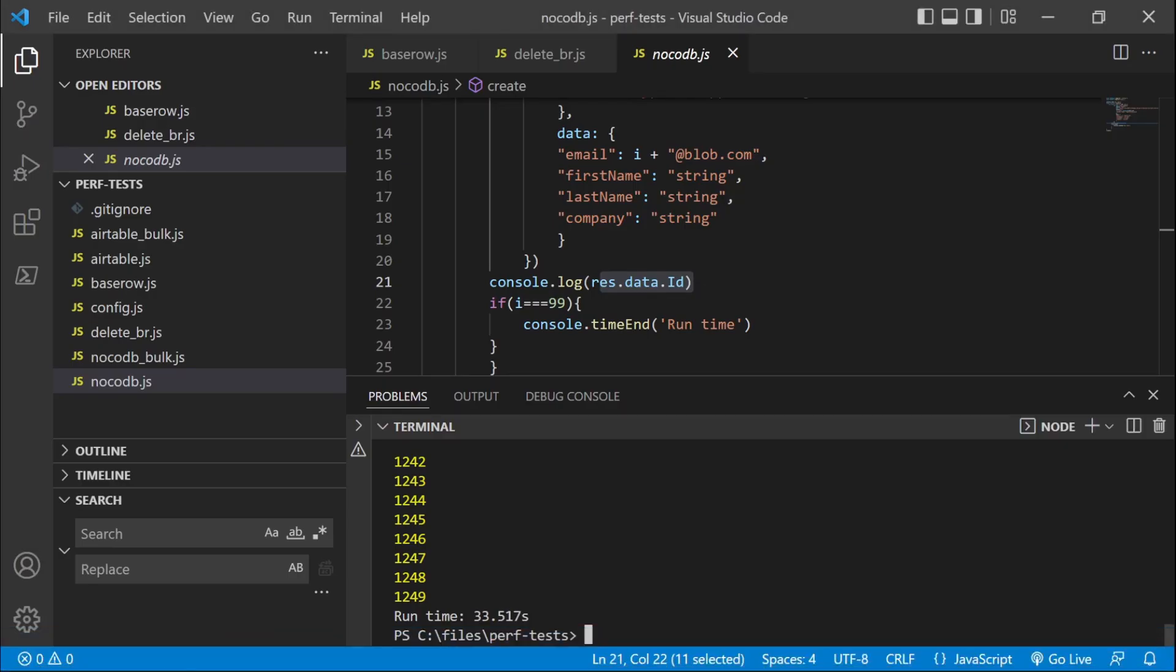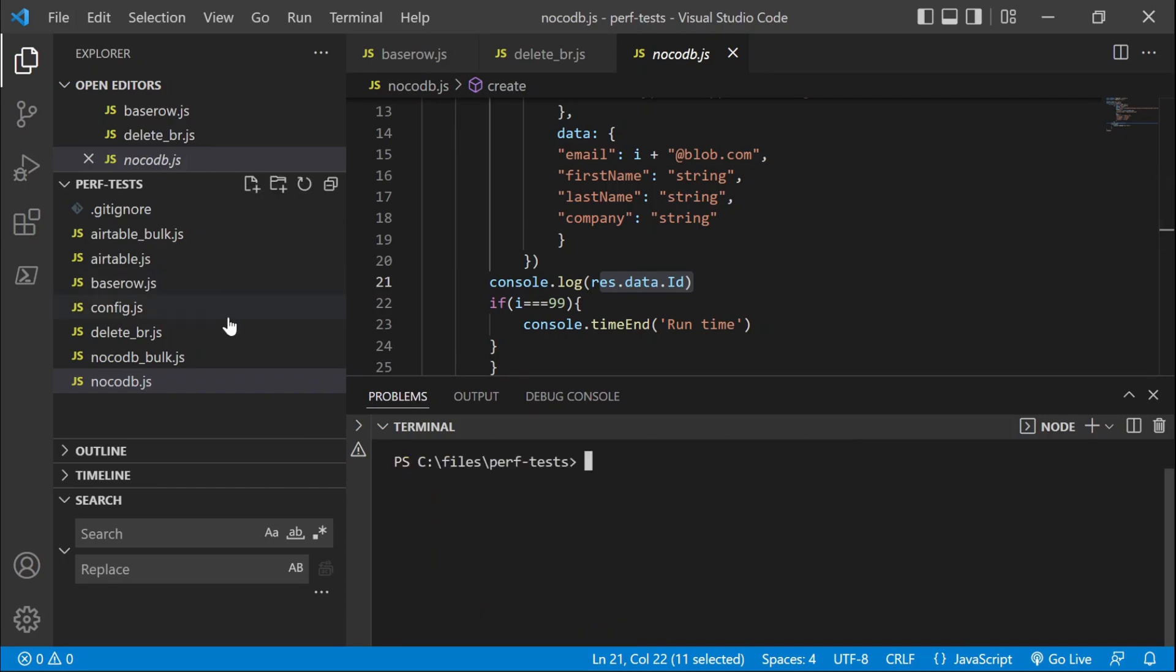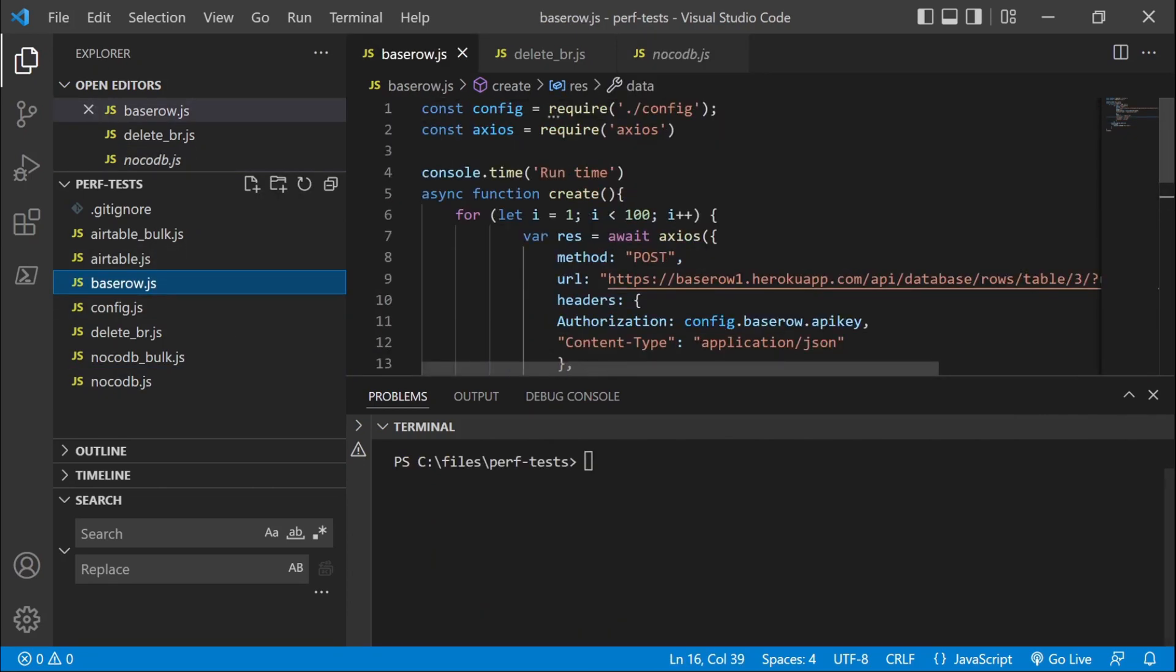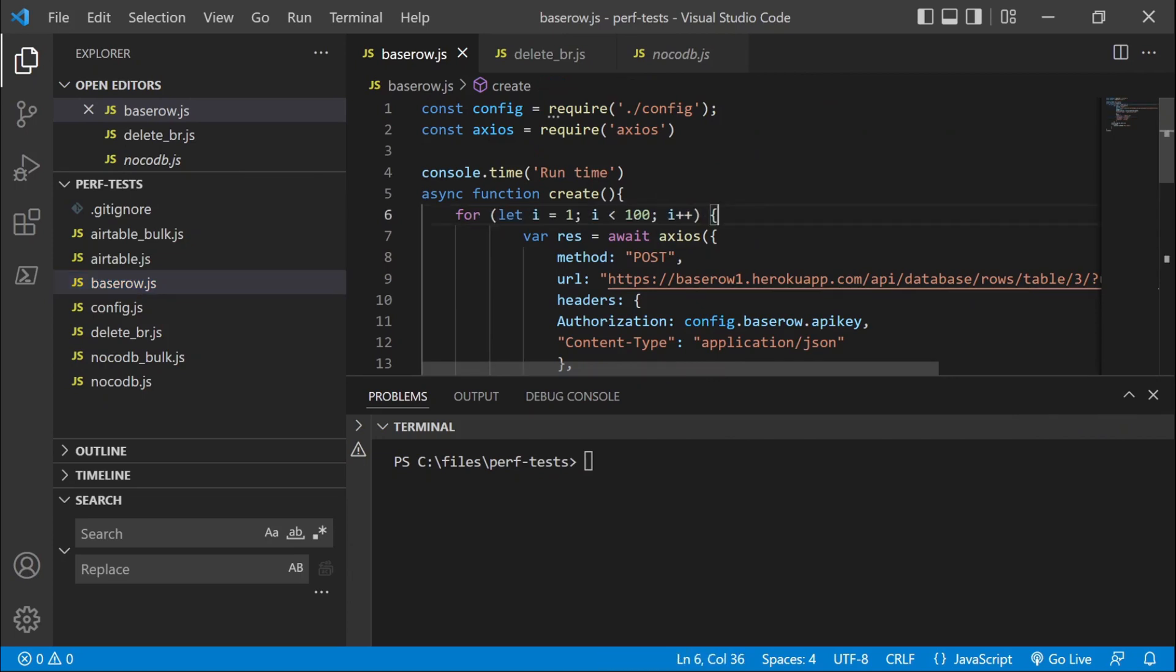And now let's run the same test for BaseRow. So same thing here. It's a loop with 100 records. So let's run it.